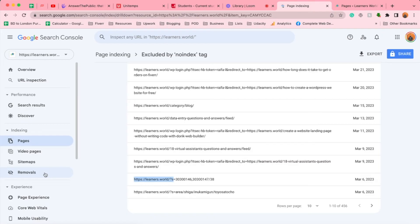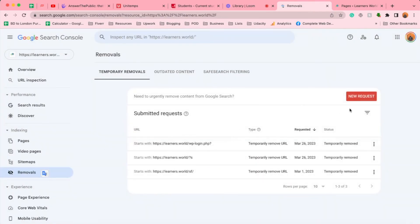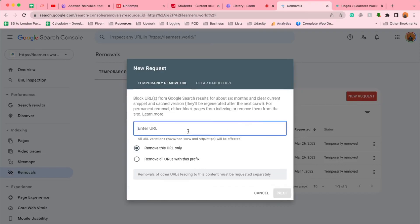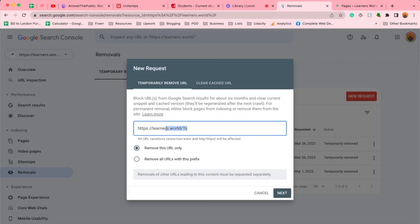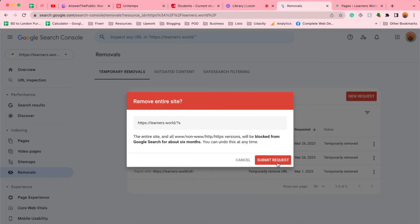After copying the prefix, we have to go to Removals in Google Search Console and click on New Request. Then we're going to enter the URL prefix that we copied and select the option 'Remove all URLs with this prefix.' Whatever URL appears with this prefix, they are going to be removed from indexing. If you want to work with a single URL, simply click there and put the URL, then click Next. Since I want to get all URLs containing this prefix fixed, I'm going to select that option, then click Next, then click Submit Request.